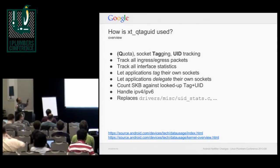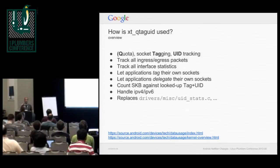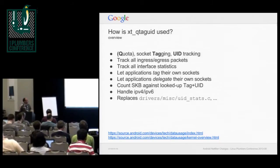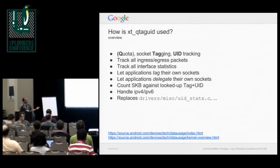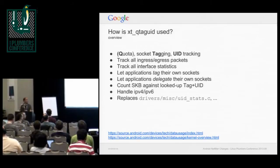QtagUID is replacing the UID stats of Android, which requires hooks in TCP. Some things didn't work — for example, the original quota didn't support IPv6, so we had to do some tweaks there.